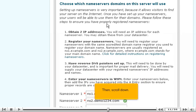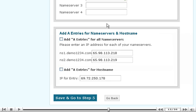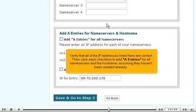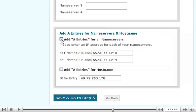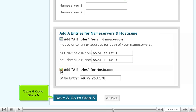Then scroll down. Verify that all of the IP addresses listed here are correct. Then, click each check box to add A entries for all name servers and the host name, assuming they haven't been created already. Save and go to step 5.